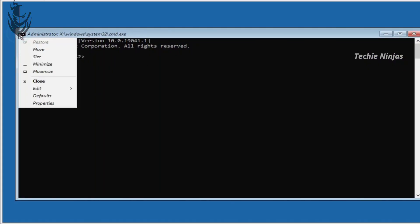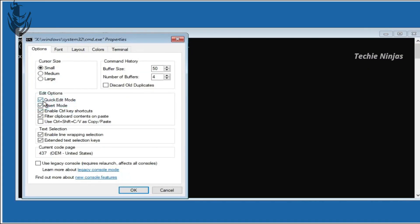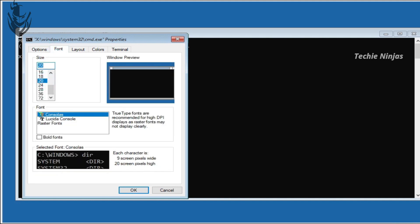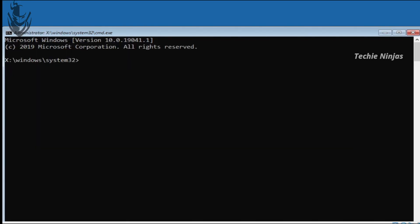We are going to adjust the font size — press the keys in the left corner to adjust the font. Then we select the command: diskpart.